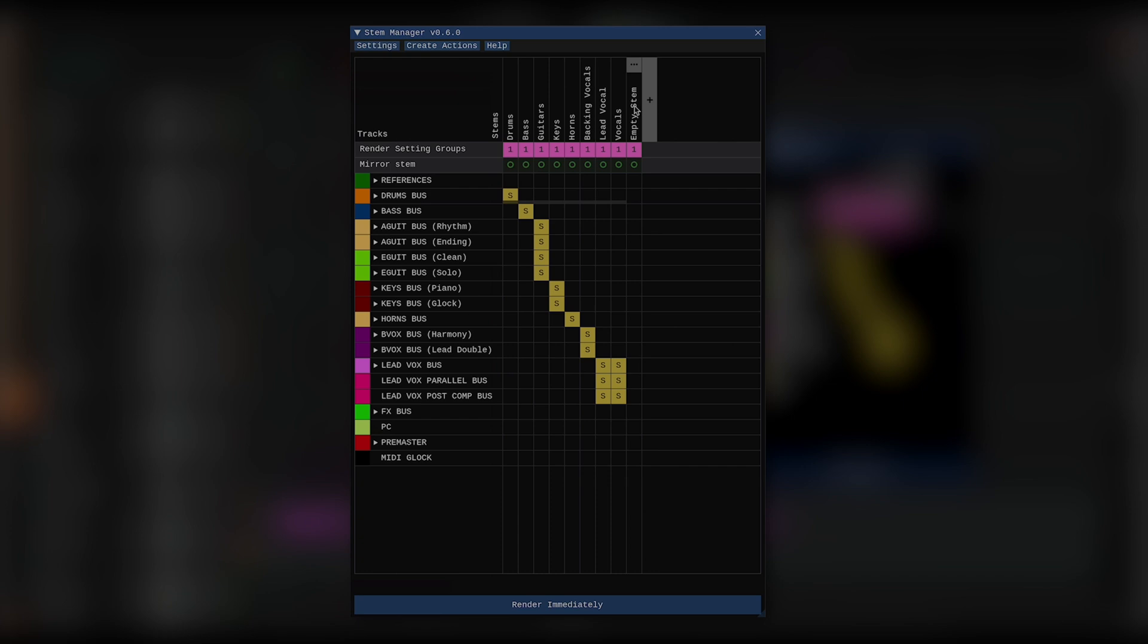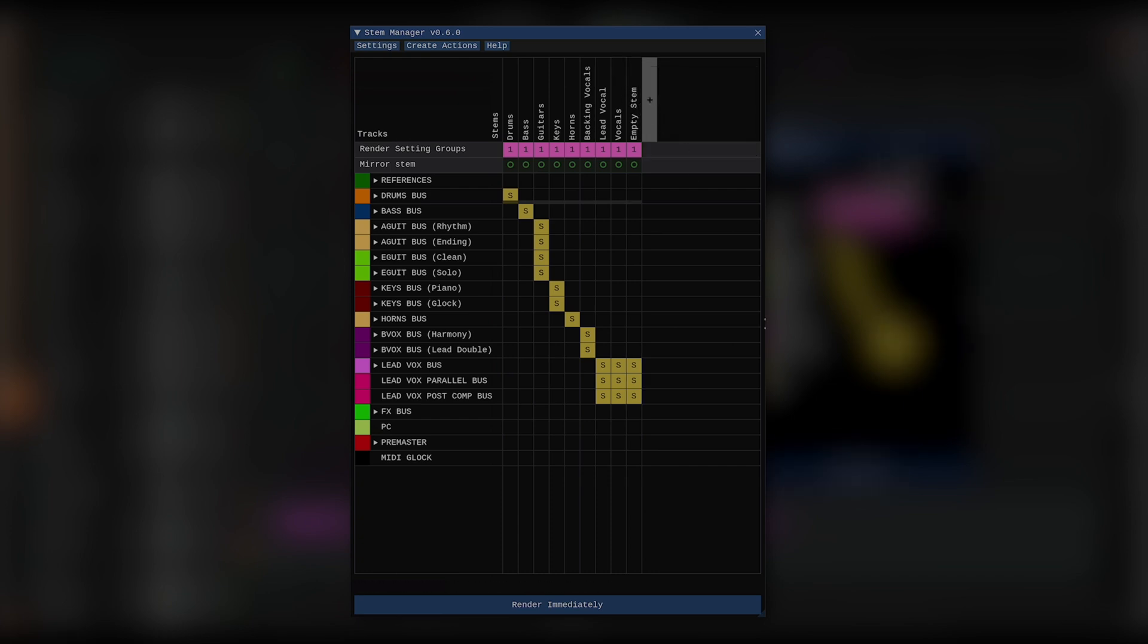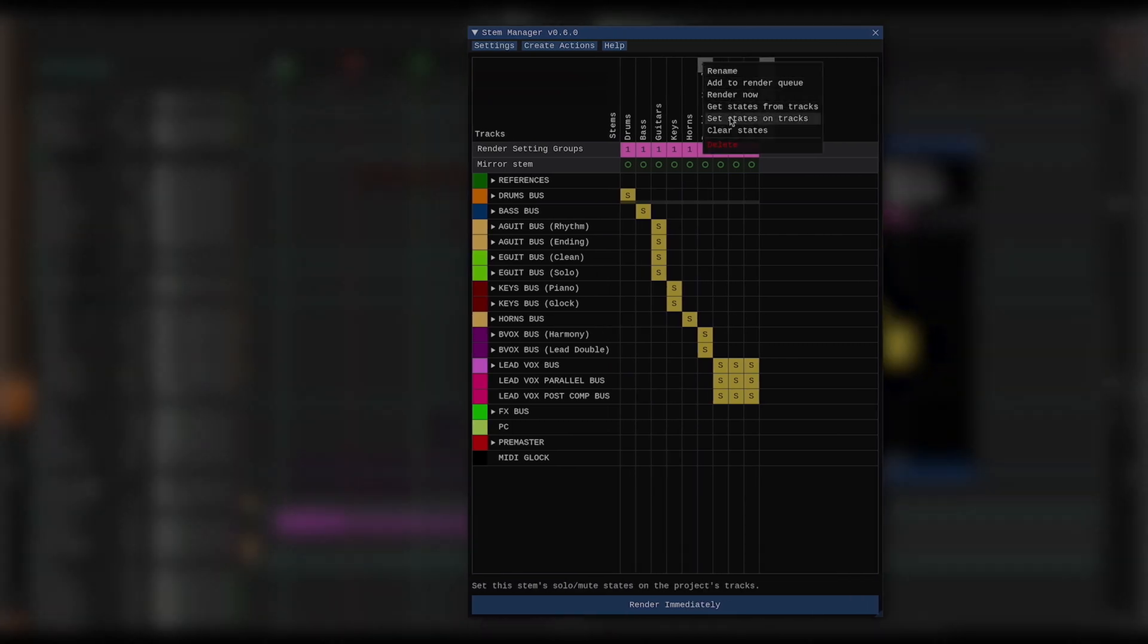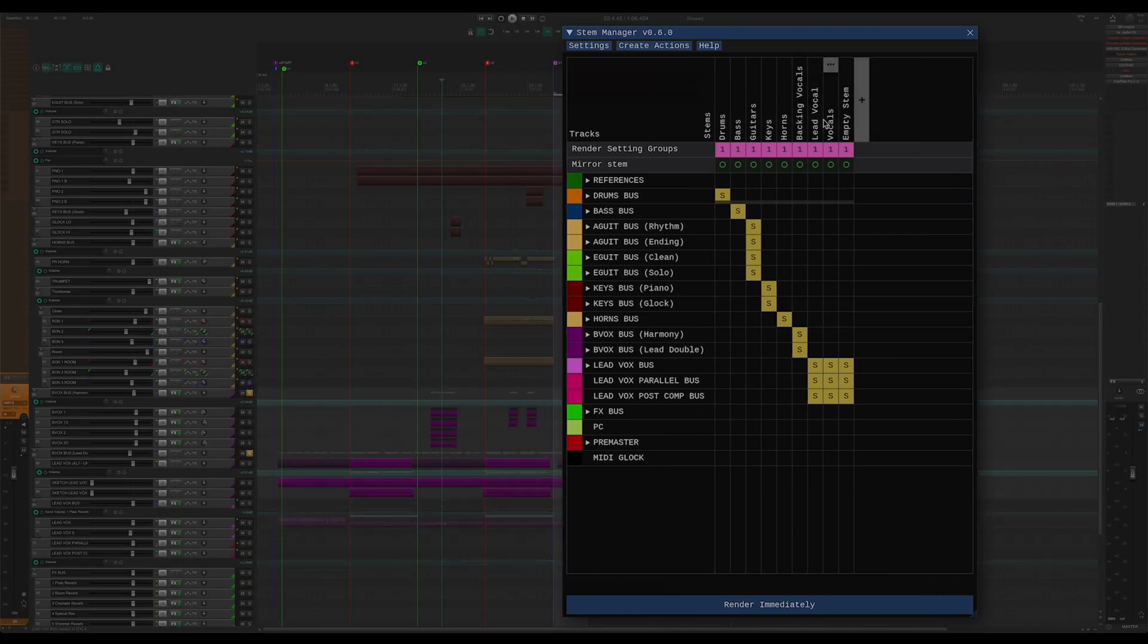I can also go to the stem context menu up here and select get states from tracks, and it will copy whatever solo and mute states there are in my project over to the stem. And I can go the other way too. If I click set states on tracks, I can have my stem reflected in the project's tracks.